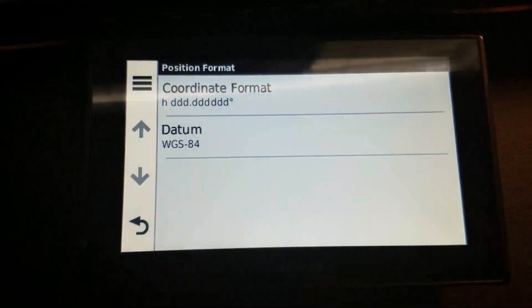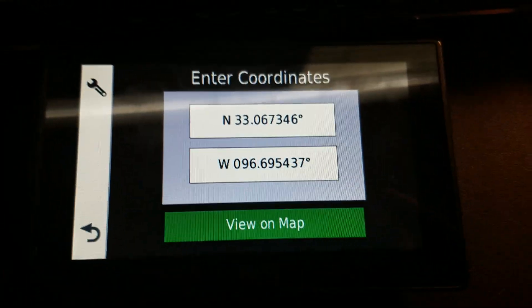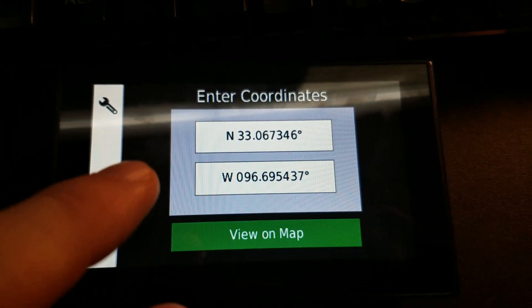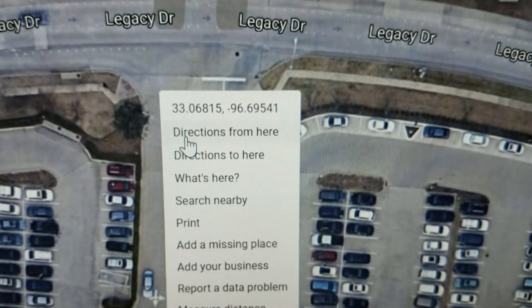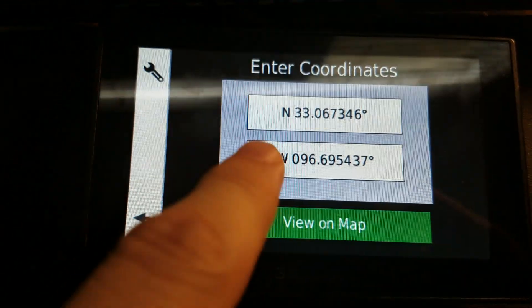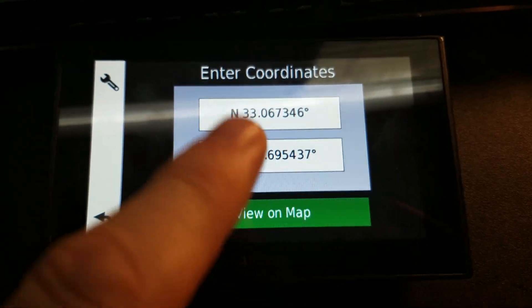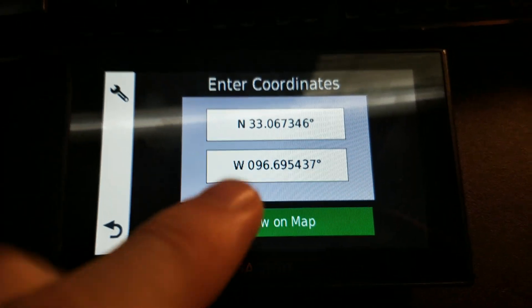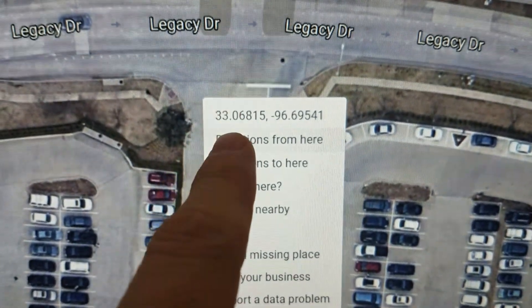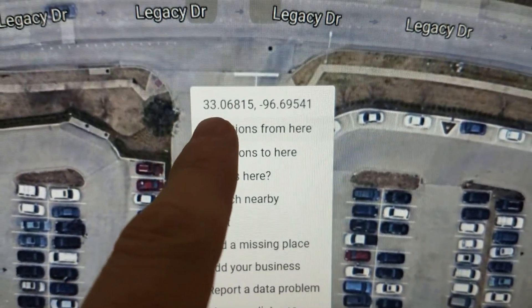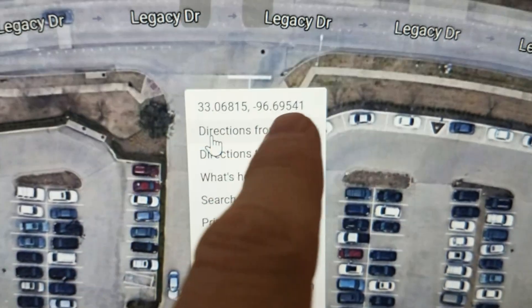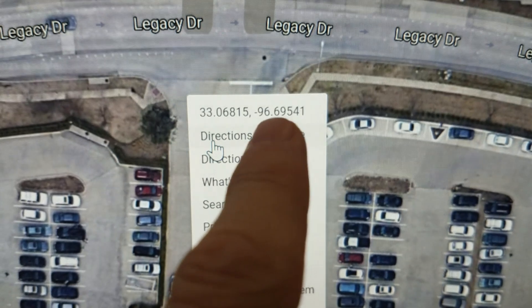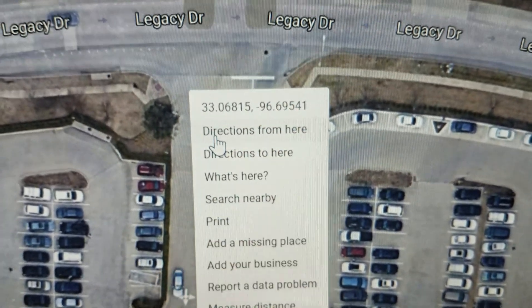Now you'll notice there is latitude and longitude, but it doesn't show it with north and west on Google Maps, but it does here. Well there's a reason for that. The first number, if it is a positive number it is north, if it's a negative number it is south. If the second number is a positive number it's east, if it's a negative number it's west.